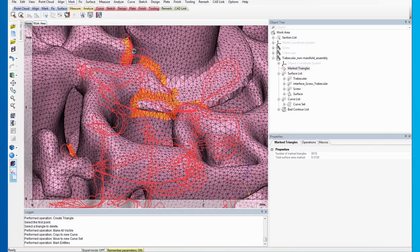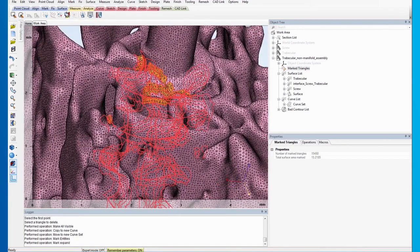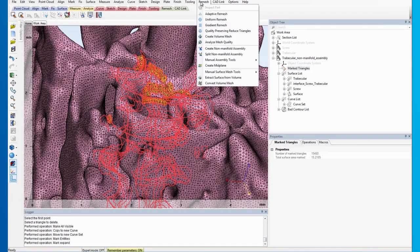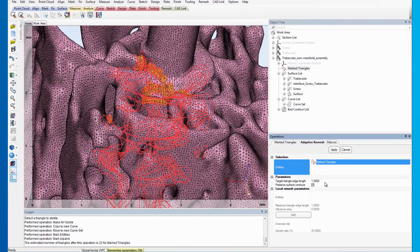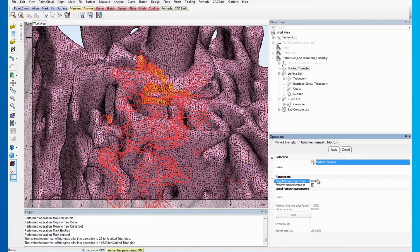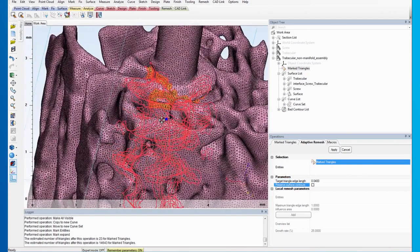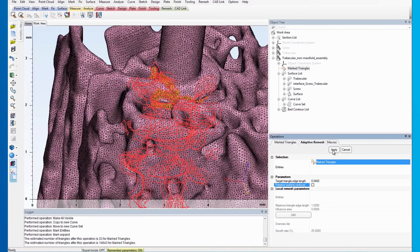The next thing we need to do is to remesh the marked areas. Go to the Remesh menu and click on Adaptive Remesh. Make sure that the marked triangles are selected as entities and set the target triangle edge length to 0.04 mm. Uncheck the Preserve Surface Contours option. After remeshing,